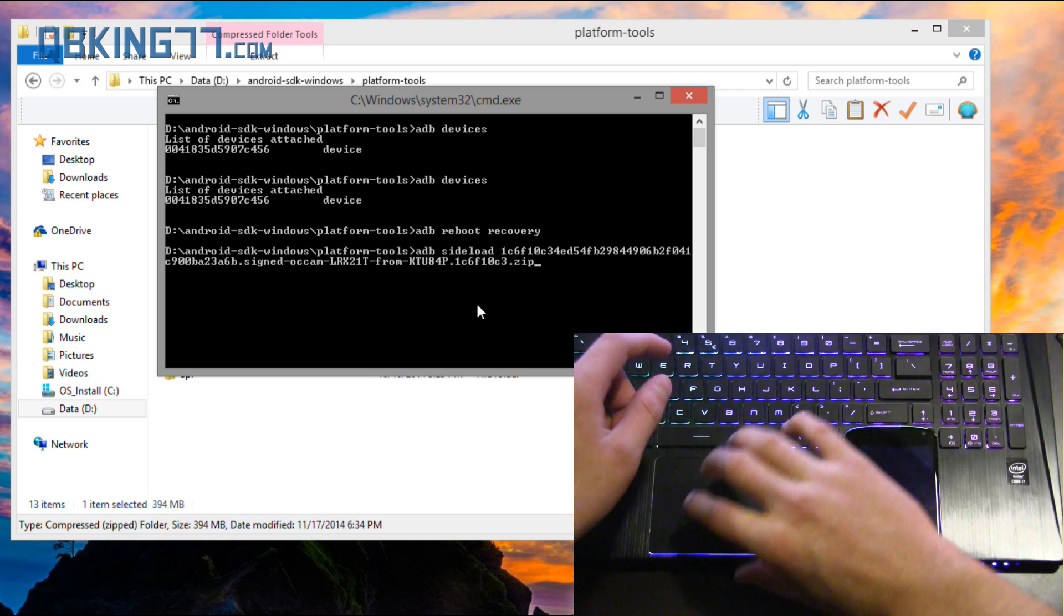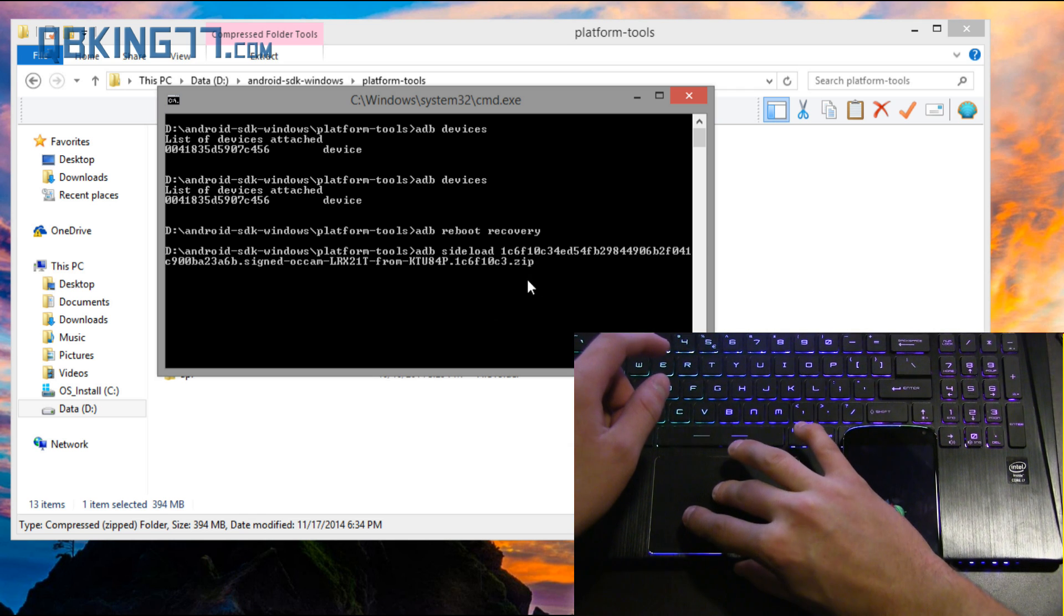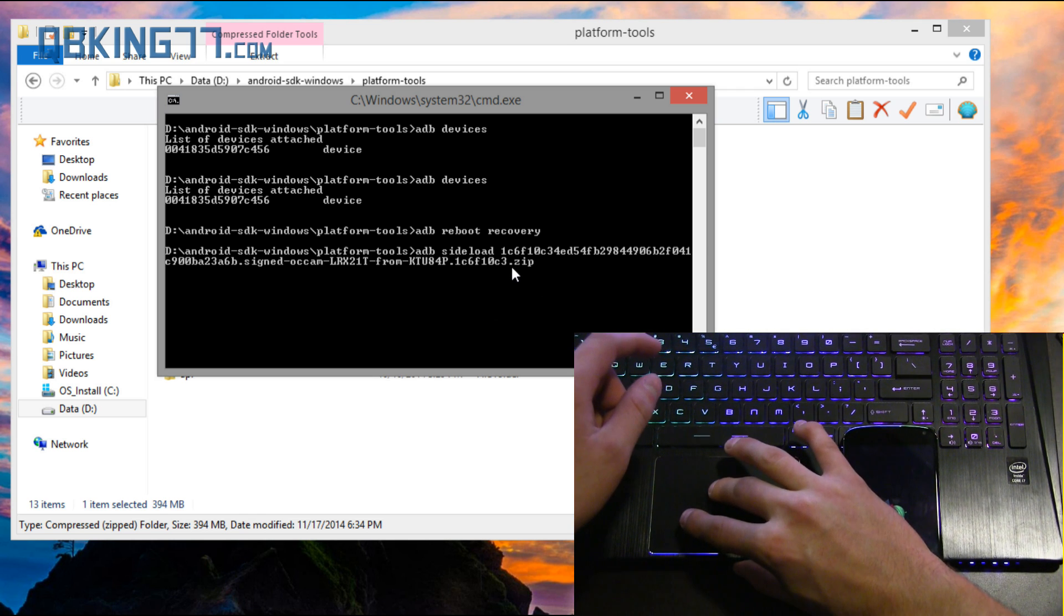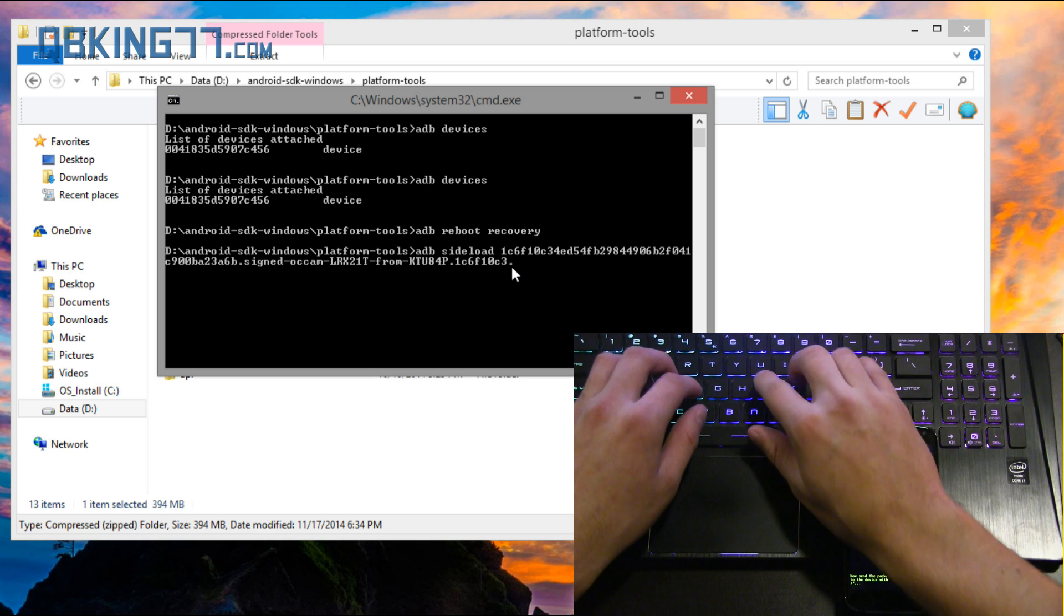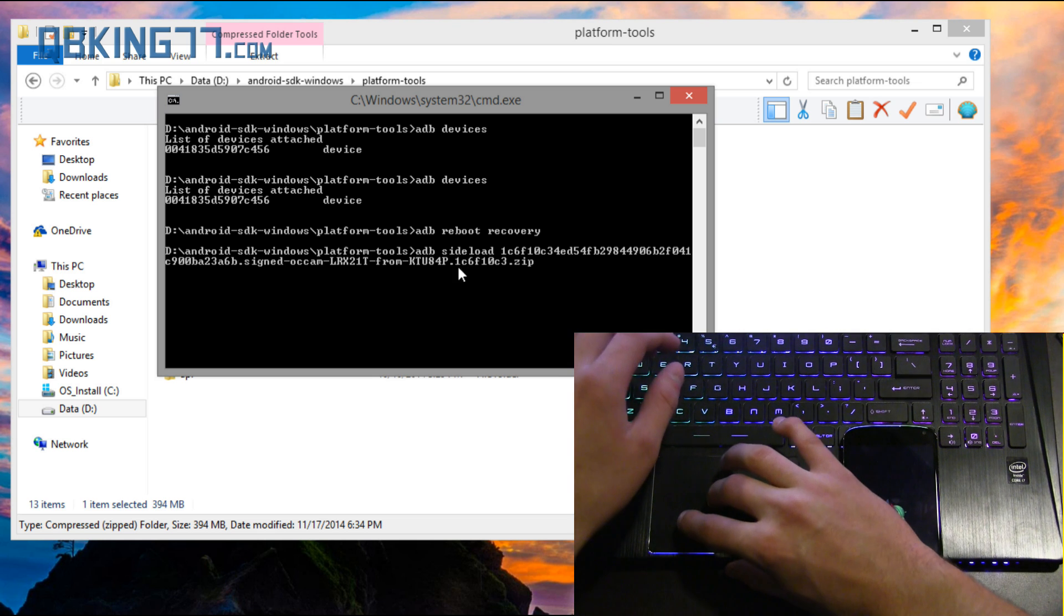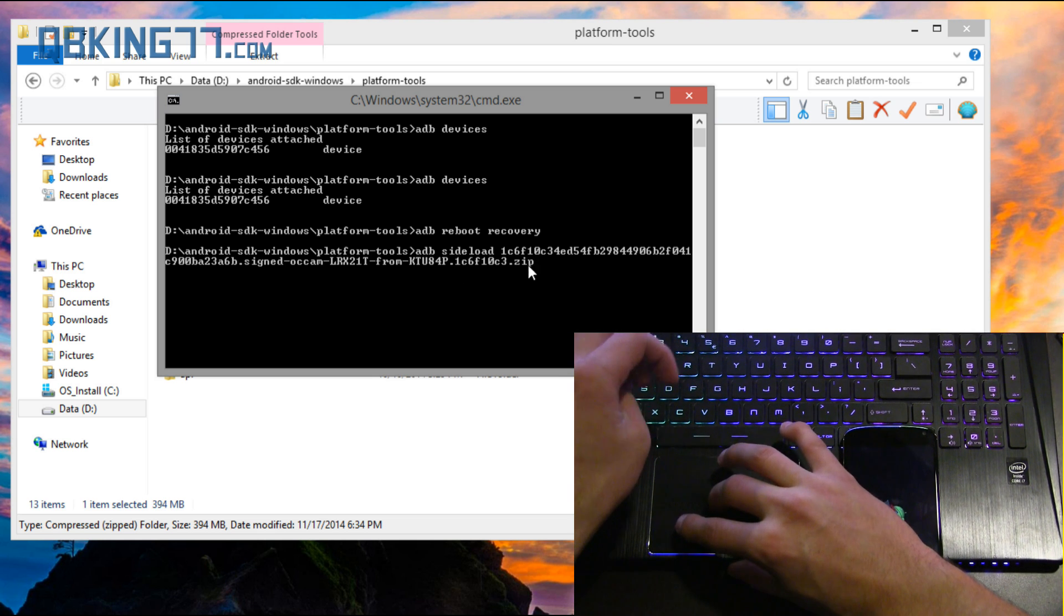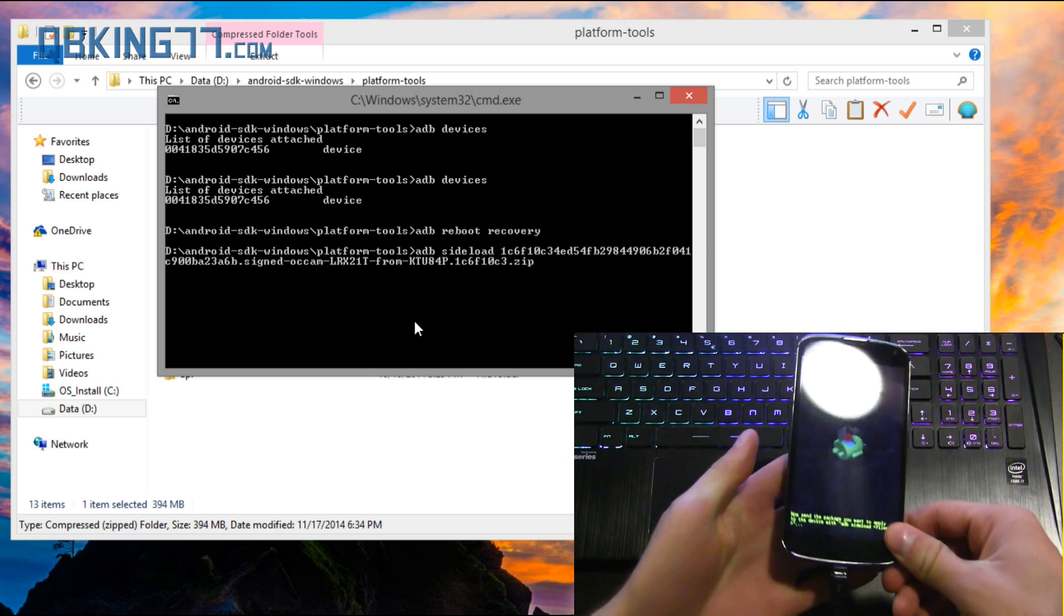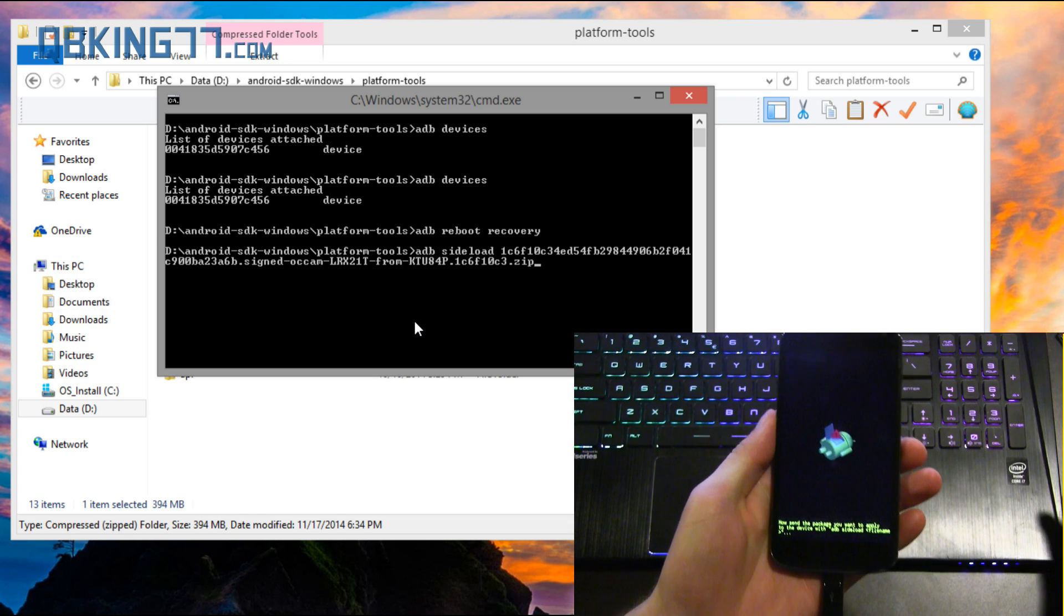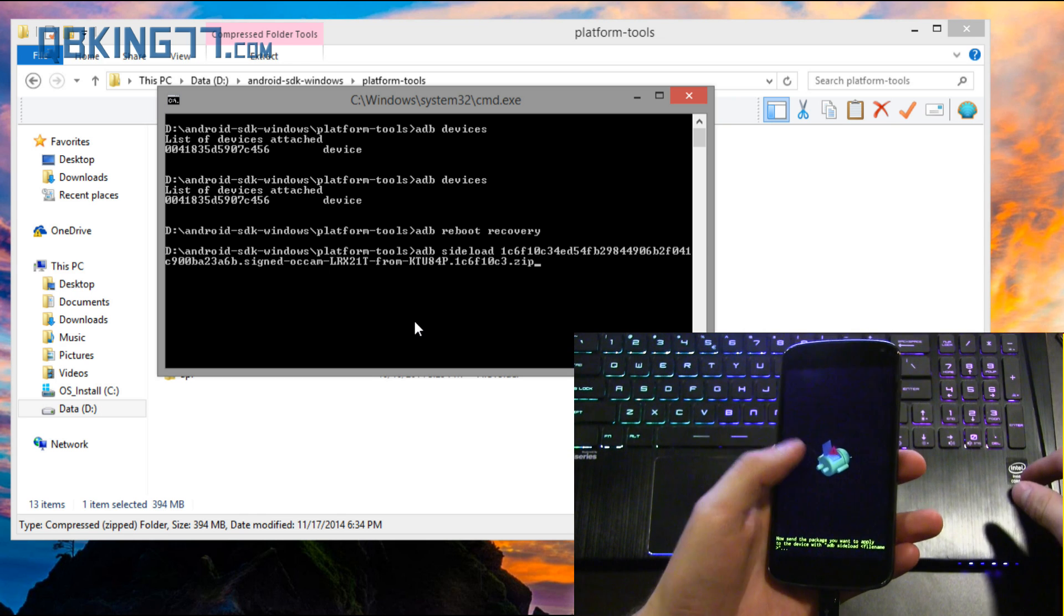And it's going to paste in that entire file name. Make sure at the end it does say .zip. If it does not say .zip at the end you can just add .zip. Don't have .zip .zip, just make sure there's only one .zip at the end.